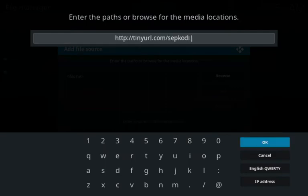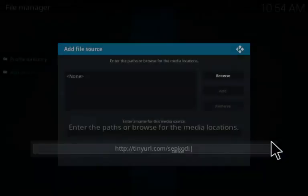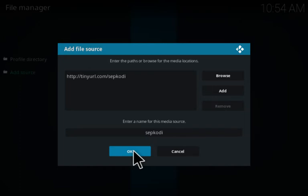That's http://tinyurl.com/sepkodi. This URL will be in the information down below. Click OK, and then name it whatever you'd like. Click OK.